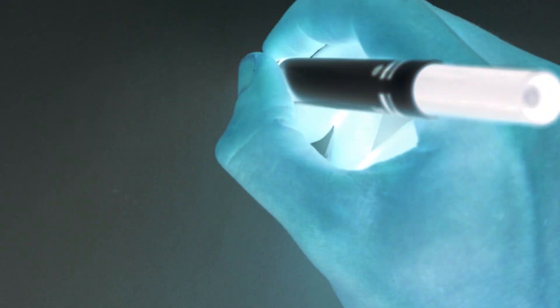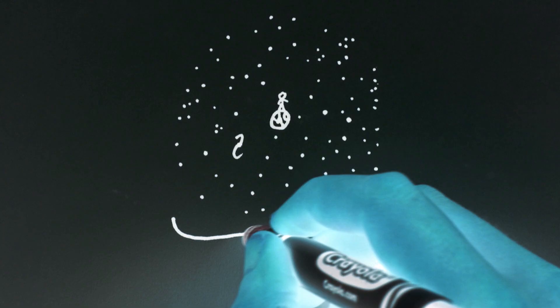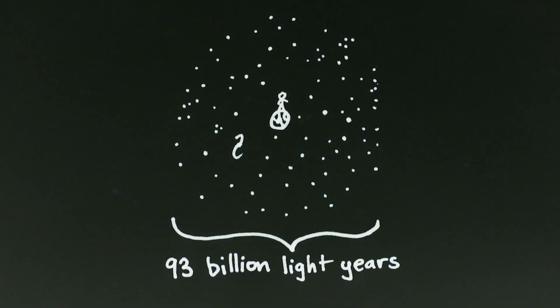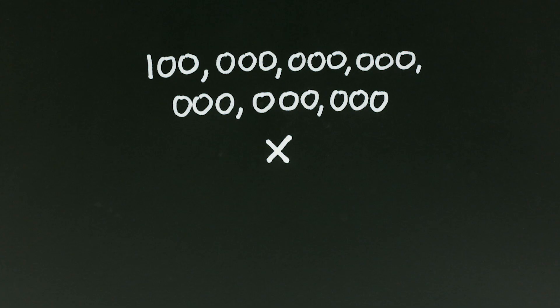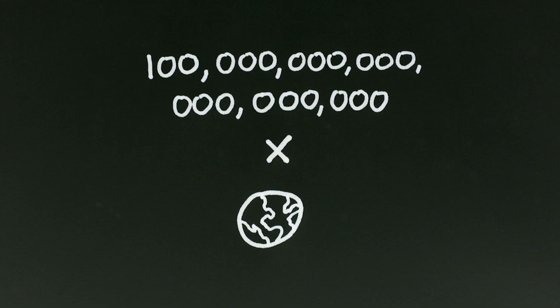The observable universe is 93 billion light years across, but just how big is that? Well, it's roughly 100 quintillion times the size of the earth.